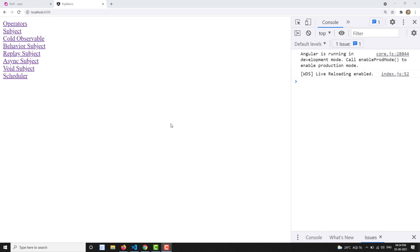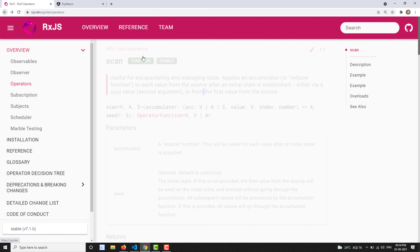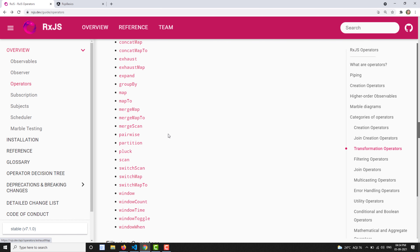Hi friends, this is Leela, welcome to my channel Leela WebDev. In this video we will learn about another operator — this is a transformation operator called scan.